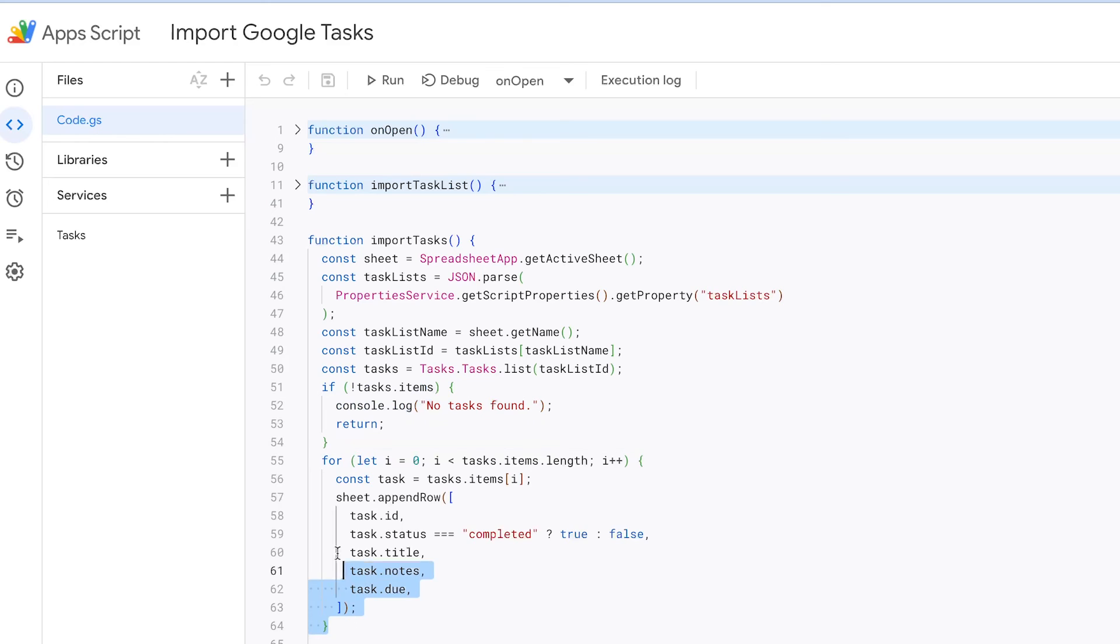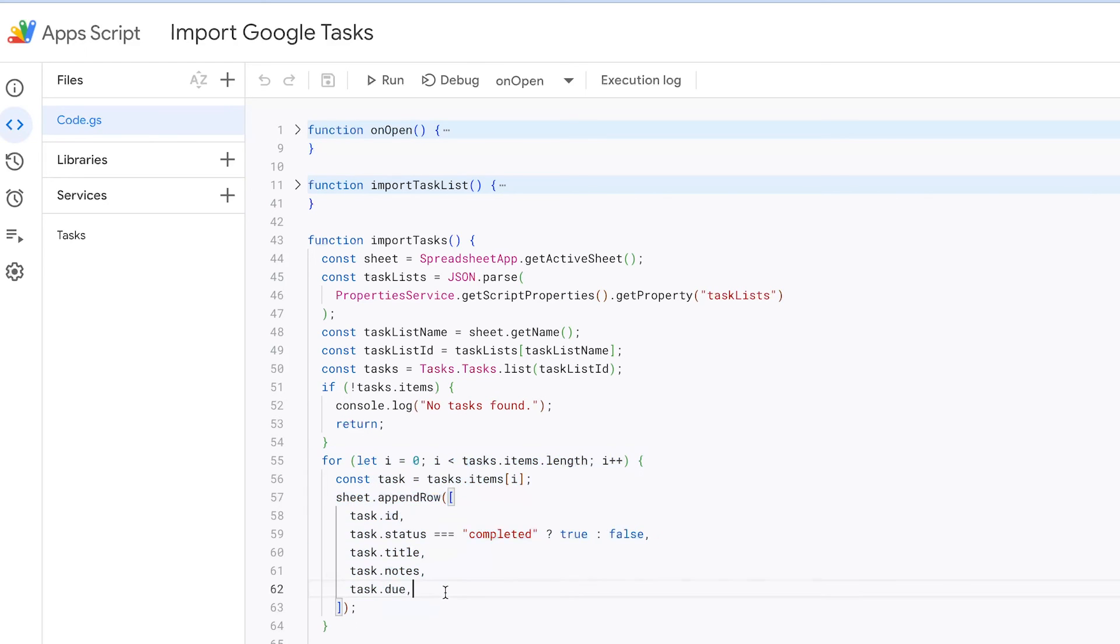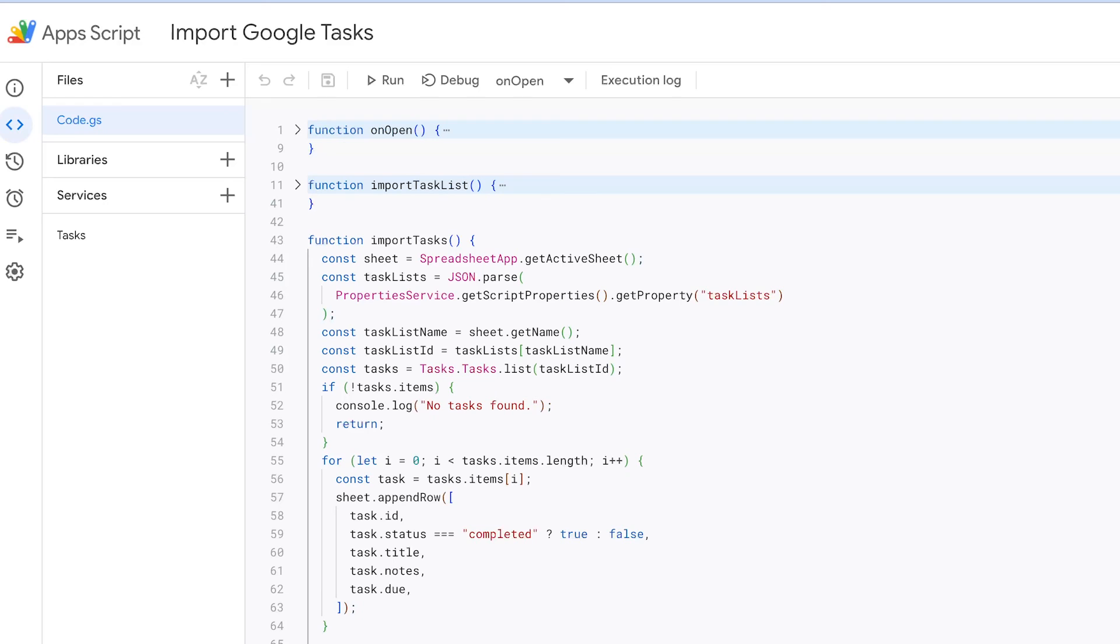For each task in the retrieved list of tasks, the function appends a new row to the active sheet. This row contains various task details, such as the task's ID, its completion status represented as a checkbox, the task title, any notes attached to the task, and the task's due date. Additionally, the function sets up data validation for the checkbox column. It ensures that the checkbox is properly formatted and behaves as expected.